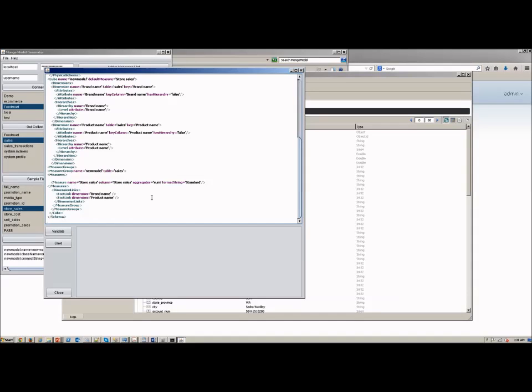So I can go here and I can edit in place and let's say I wanted to change that default aggregation for these measures of sum. If I want to change that to something else, I can just type in average here.